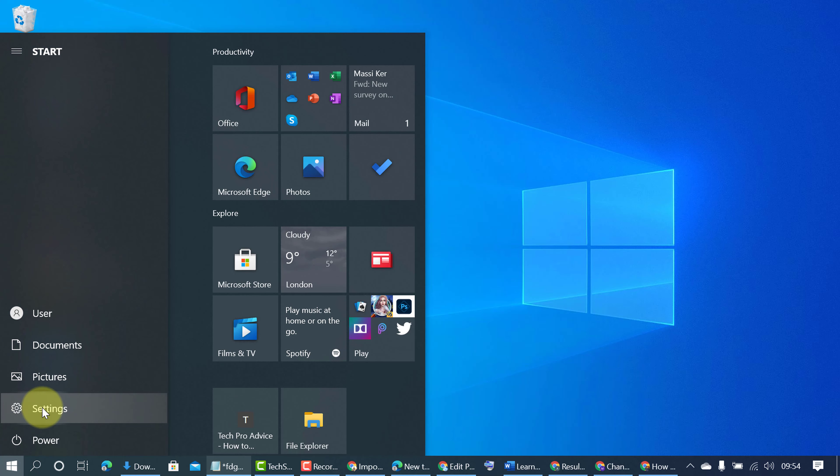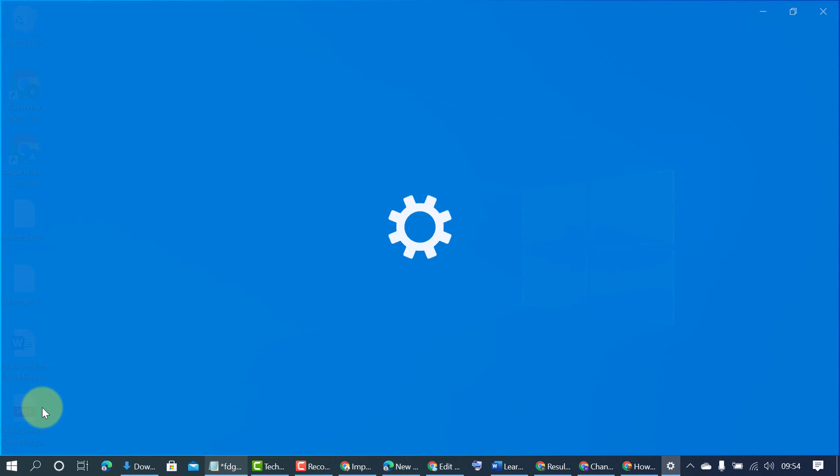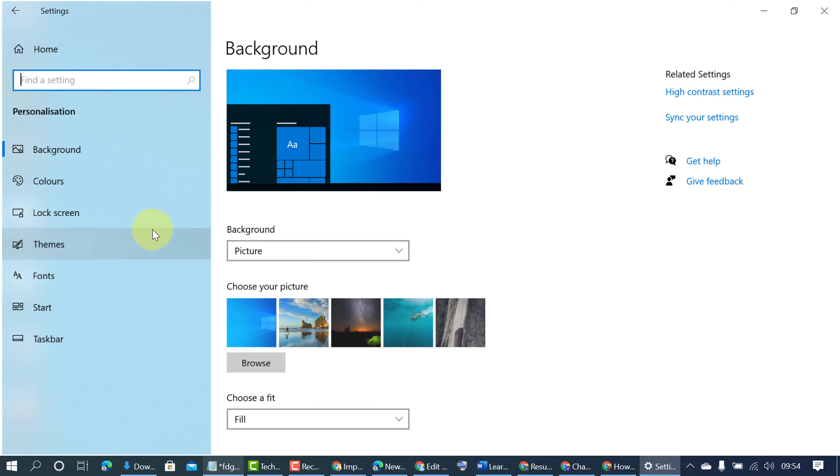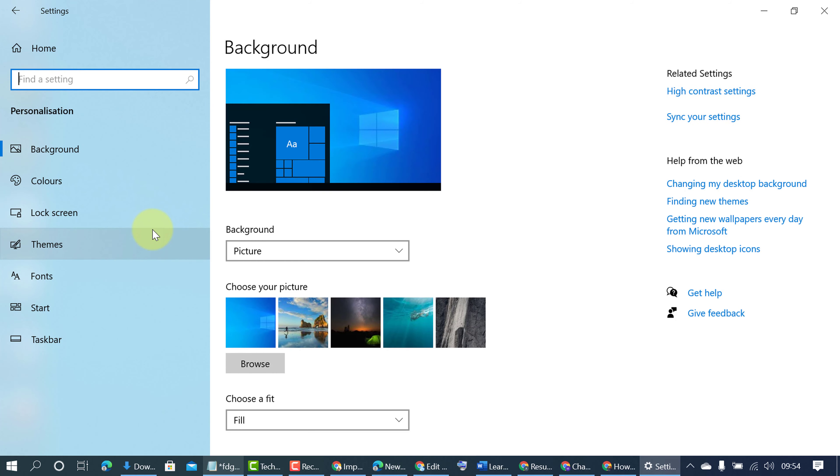Then Settings. In here, click on Personalization, then Start.